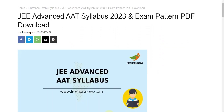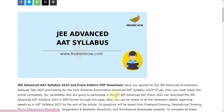Hello everyone, welcome back to Entels Exam by Precestershire Now YouTube channel. Today in this video, we are going to explain about JEE Advanced AAT Syllabus 2023 and the Exam Pattern. Before going into the video, if you have not subscribed to our YouTube channel yet, subscribe now and be a part of our YouTube family. Don't skip — watch the video till the end. Let's get into the overview of the syllabus and the exam pattern.